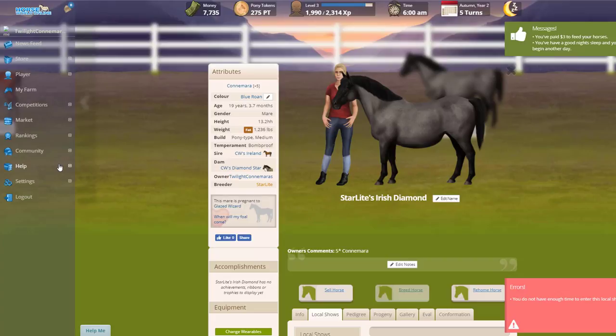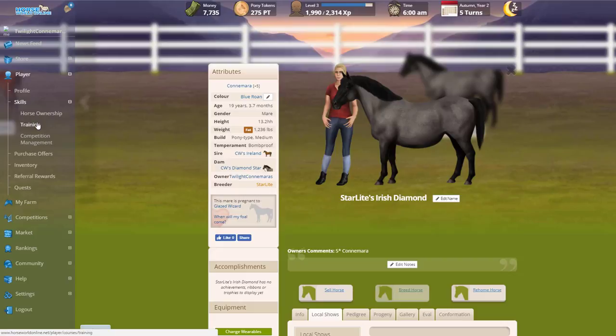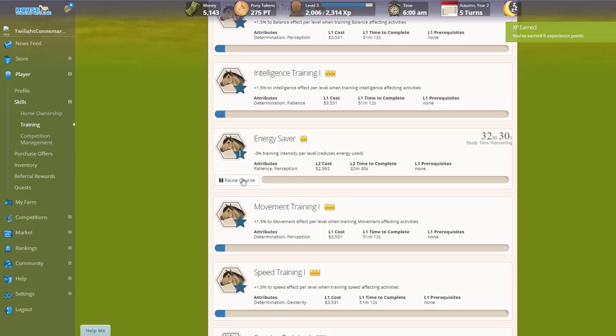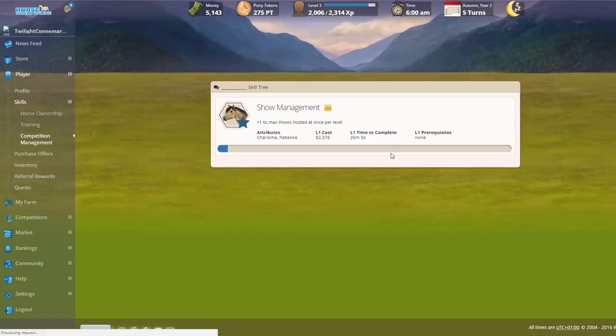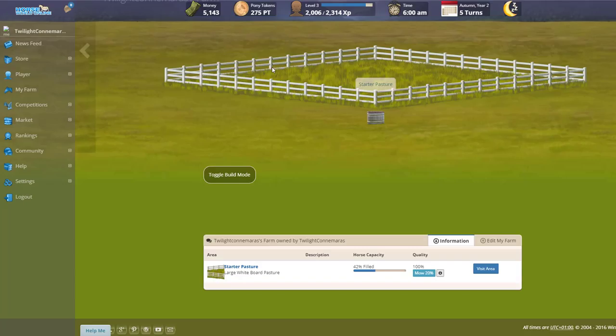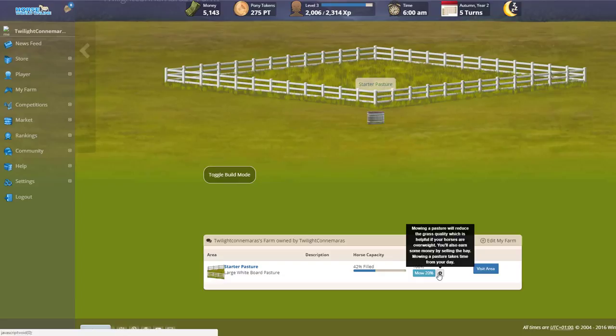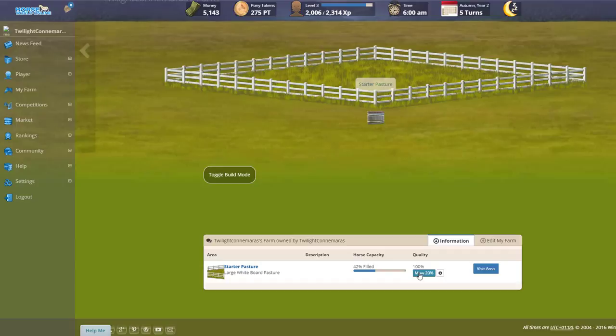Let's see the player skills. Looks like the only one that we can do right now is Energy Saver, so let's begin that course. That was in progress. Now, mowing a pasture will reduce the grass quality, which is helpful if your horse is overweight. You'll also earn some money by selling the hay. Let's mow it. We've mowed and we've sold some cut hay for 272.